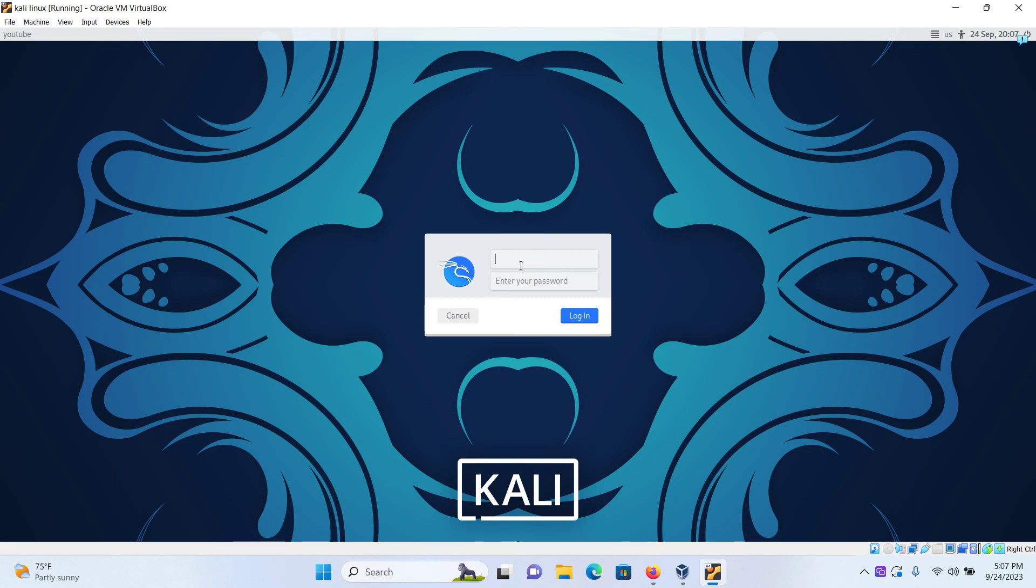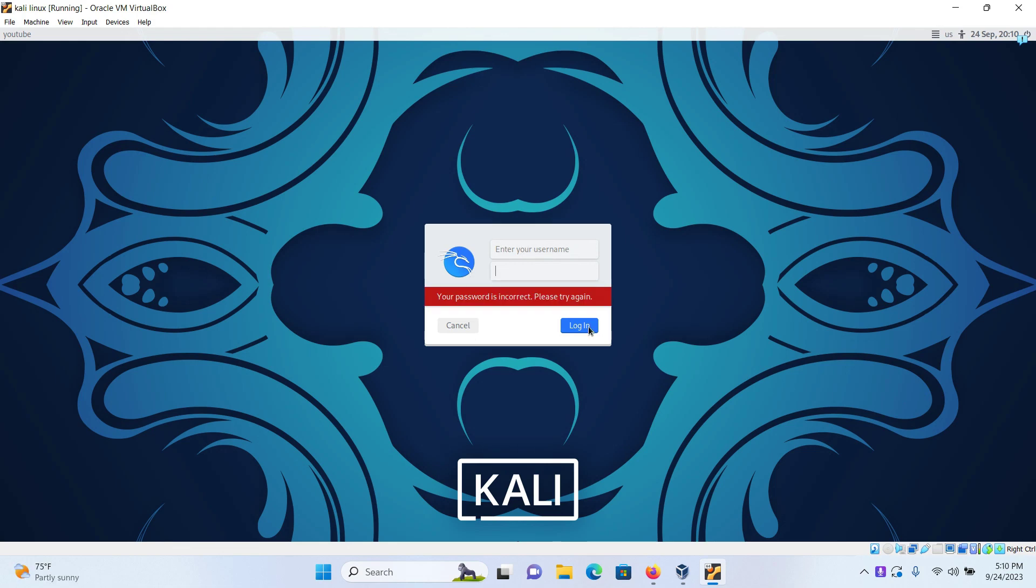In this video you will be learning how to reset the forgotten username and password in Kali Linux. I have already made a video on what to do when you forgot your password. In this video we are going to be going over how to recover both username and password. I'm using Oracle VM VirtualBox, but the process is the same even if you use VMware Workstation or Kali Linux is directly installed on your host.